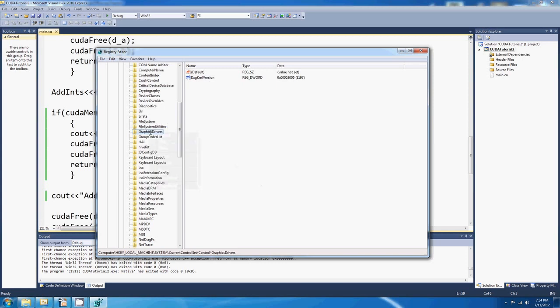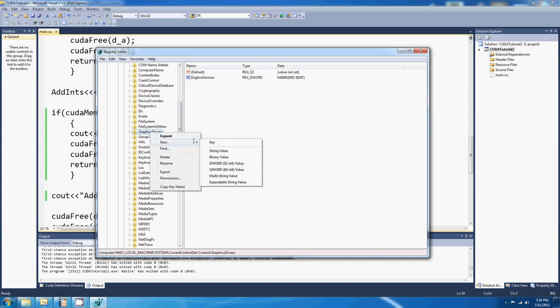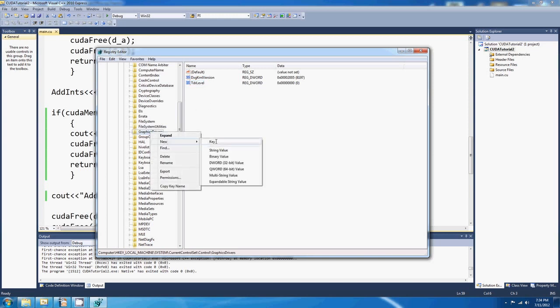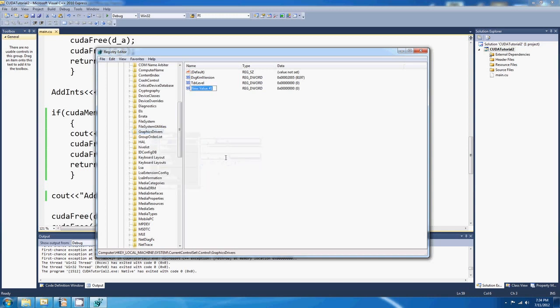If we right click on GraphicsDrivers, I mean, if they're already there, then you can right click and modify them, but we're going to add them. Right click on GraphicsDrivers, and say New, and come down to DWORD. It's a double word, a 32-bit integer, and click on that. The name of the first one, TDR Level. There we go, and we also right click on that, and go New, and DWORD, TDR Delay. TDR Delay and TDR Level.